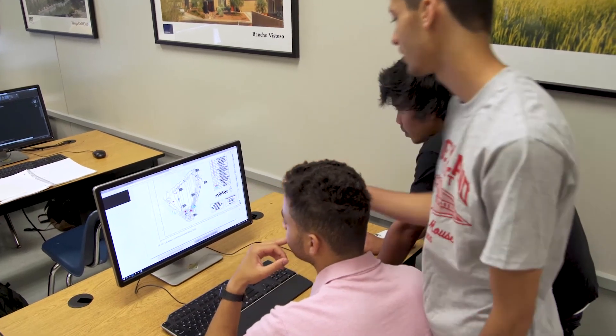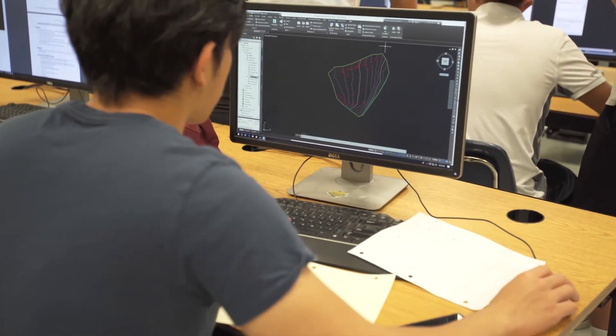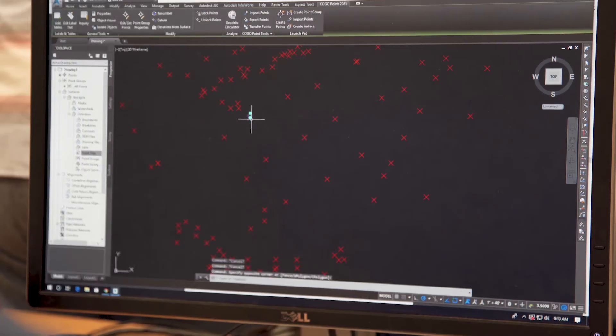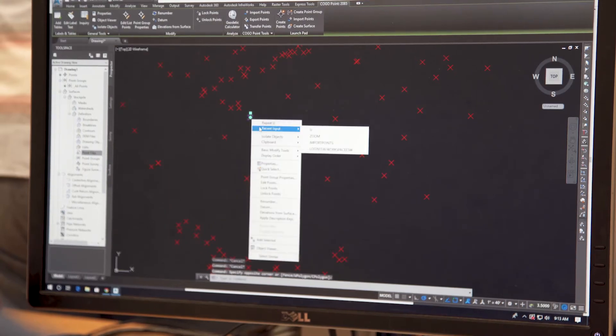You will produce a topographical map based on field data collected and write a technical geospatial report. We will be utilizing field work activities using geospatial mapping technology such as levels, total stations, and relevant software such as computer-aided design and drafting, also known as CAD. By the conclusion of the course, you will learn the basic principles and skills required to practice geospatial engineering.